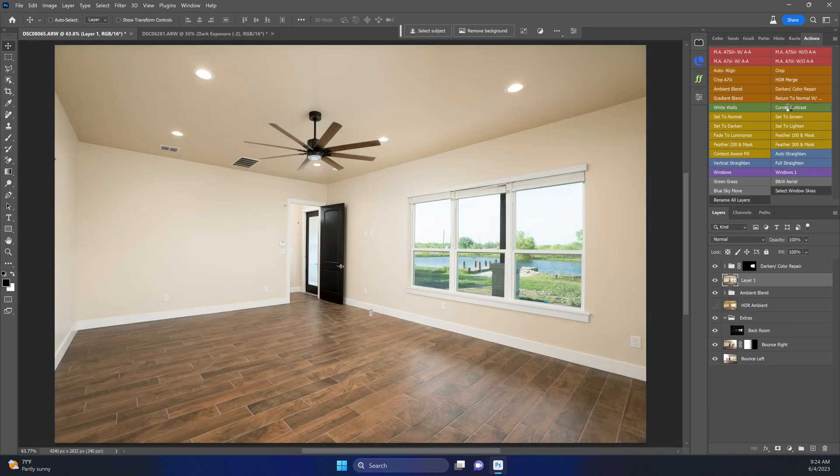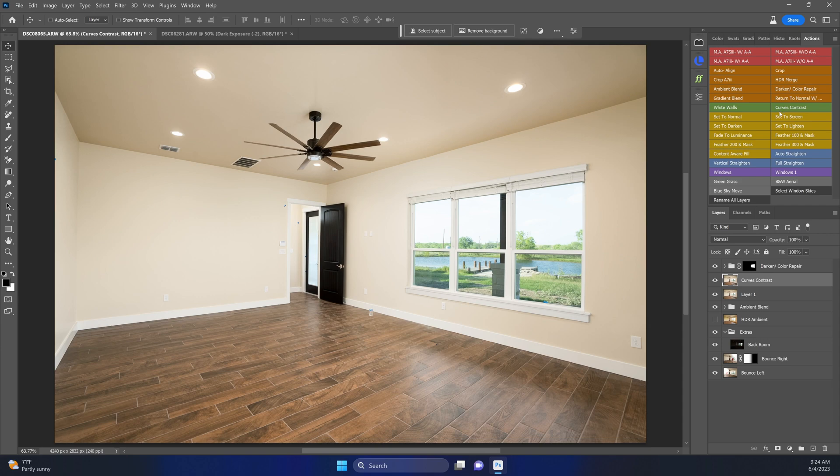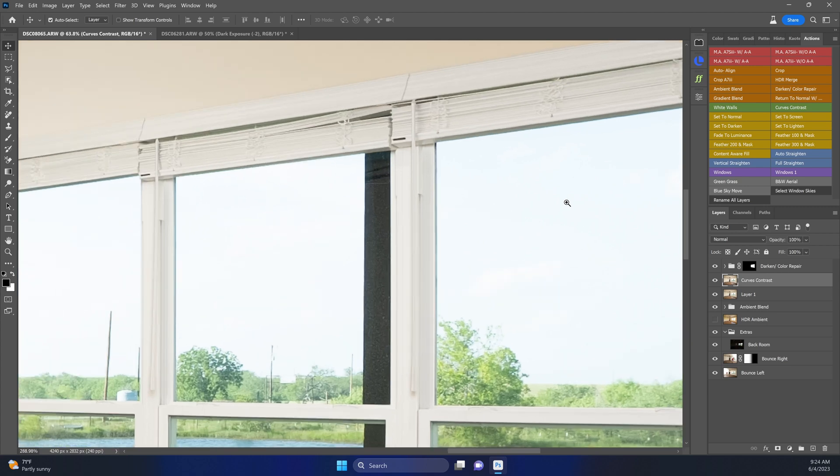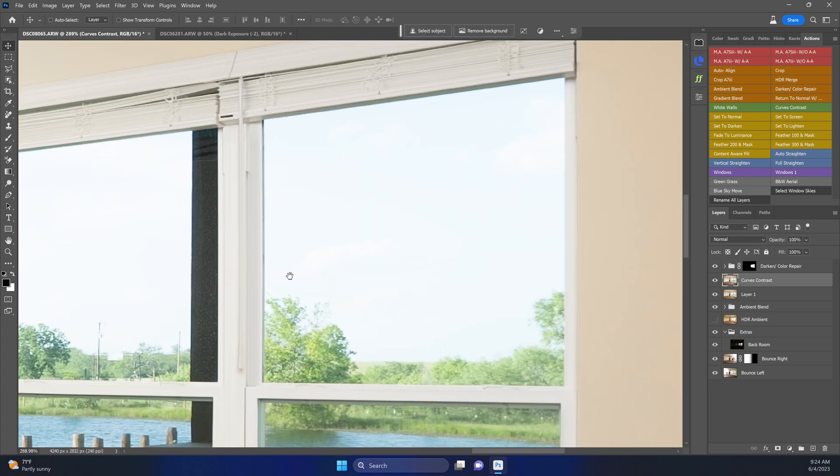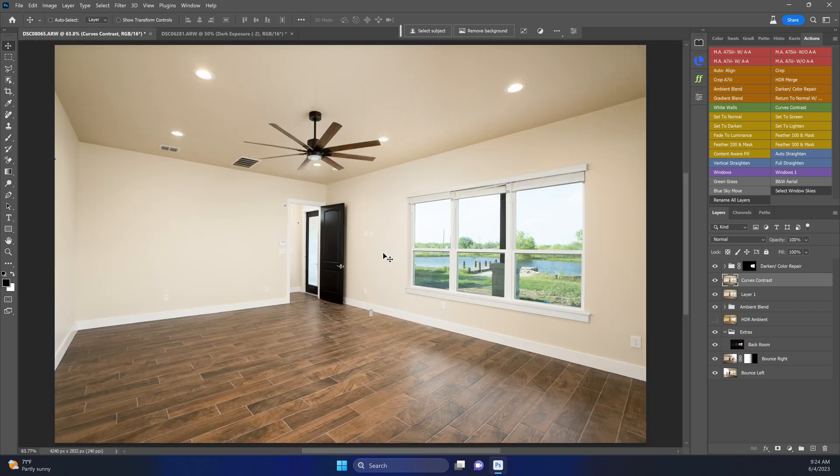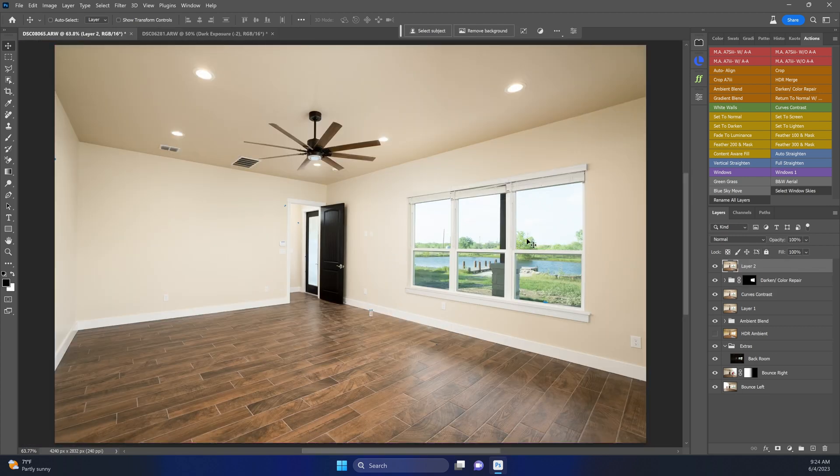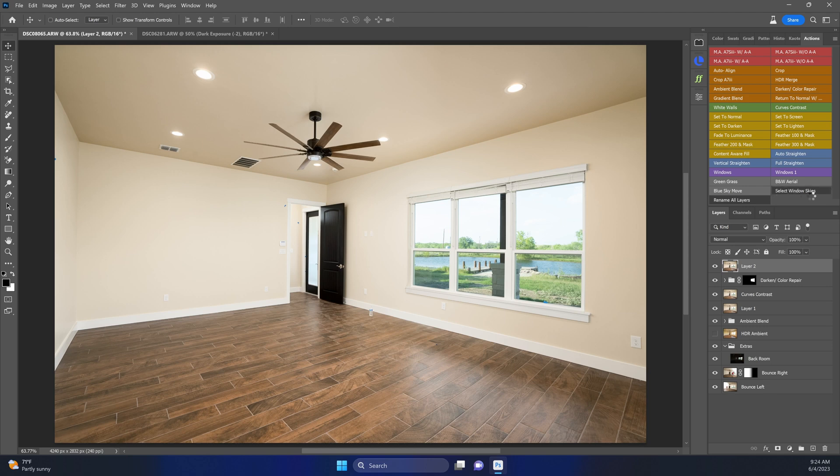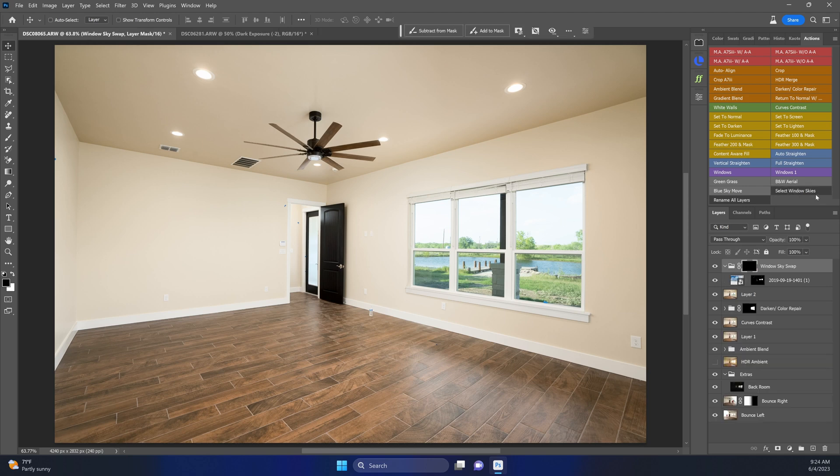Then we can hit it with my curves contrast action. And from here, you know, these windows are looking—they're not blown out, there is some detail in there. You can see a little bit of some clouds, but it's not to taste.